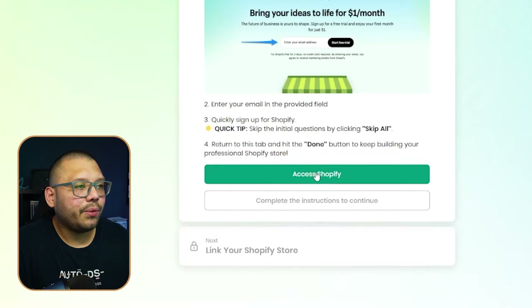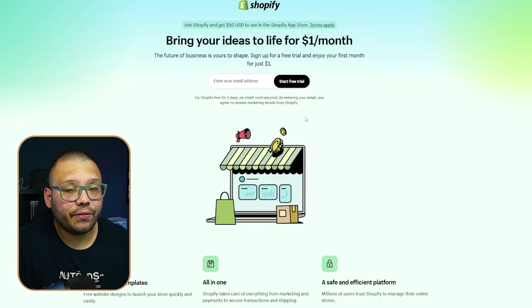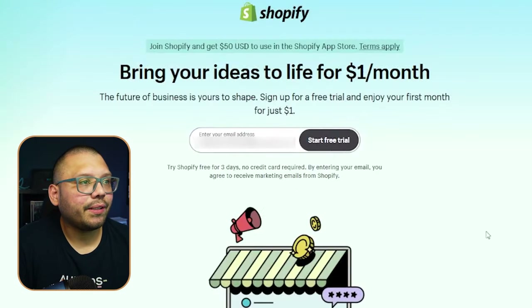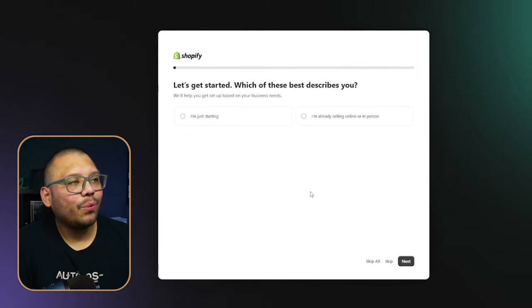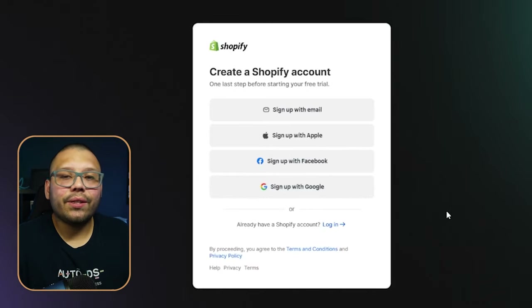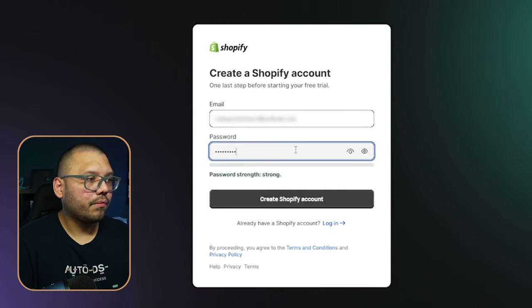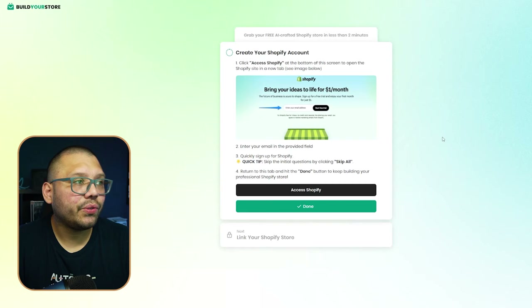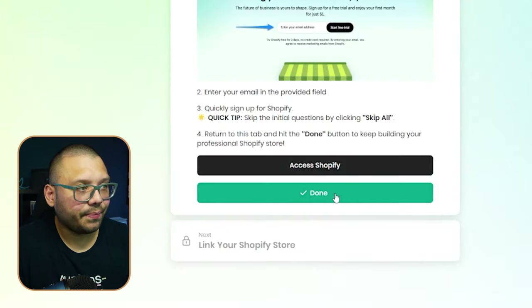Choose the banners you like — I'm picking this professional-looking one and this one with the nice background — then click Done. Now we need to create our Shopify account. Click Access Shopify to open it in a new tab, click Start Free Trial, enter your email, skip the optional questions, enter your business location, and sign up with your email to create your Shopify account.